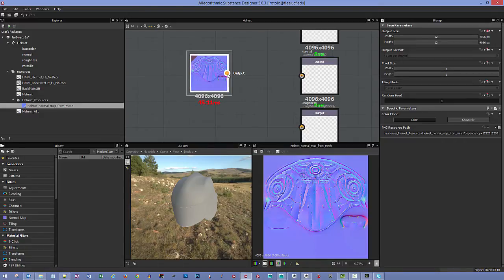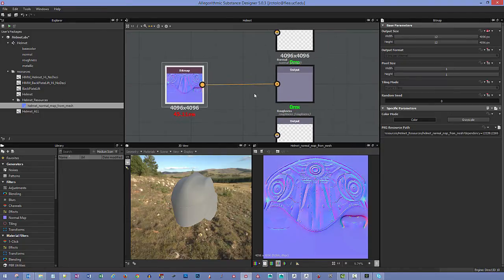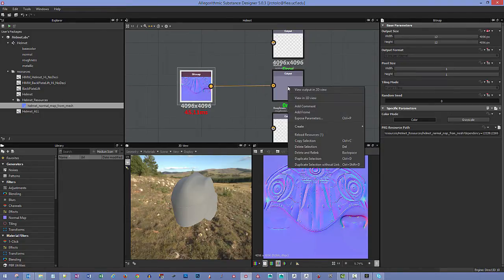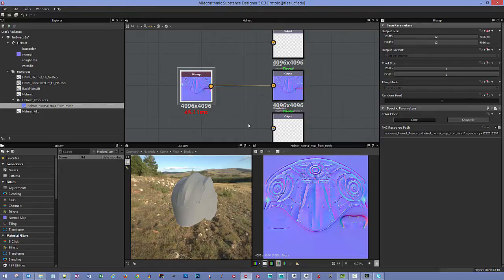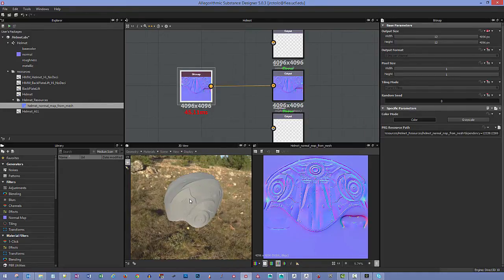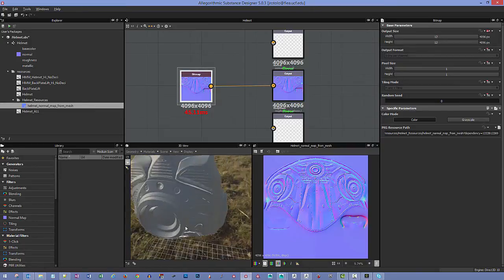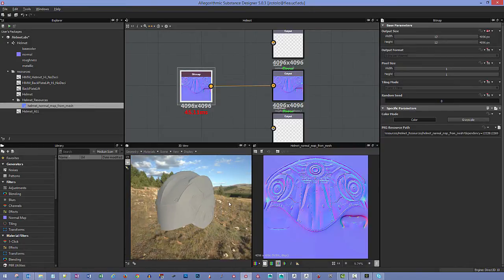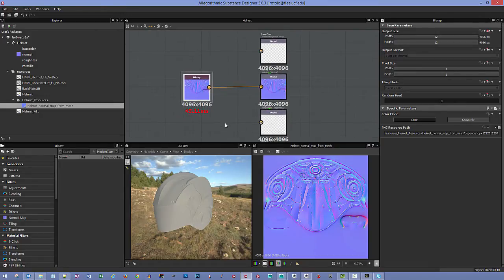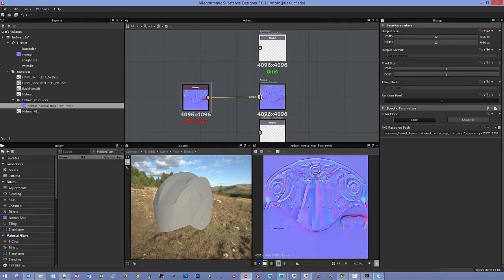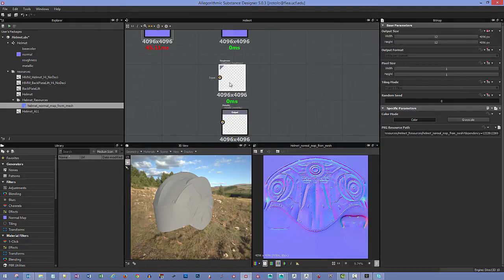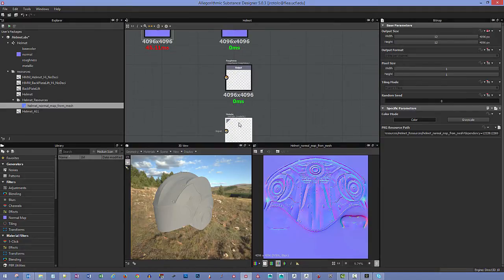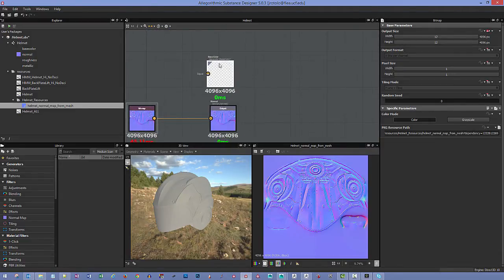To get the normal map onto the model, click and drag it into the graph, then drag the output into the normal map input node. Nothing will happen until you right-click and say 'View in 3D View', then choose the normal map channel. Now you can see the normal map applied to the model and evaluate the baking quality.